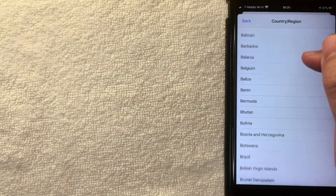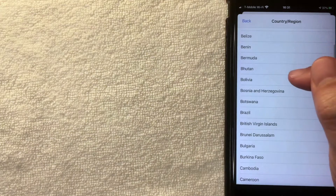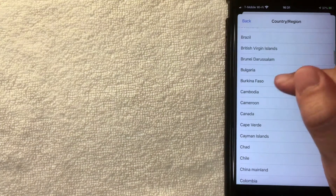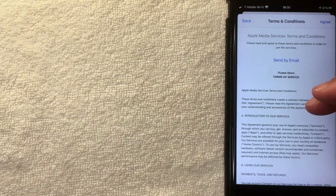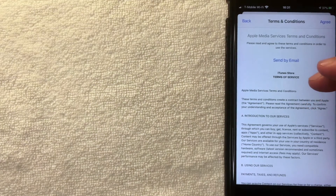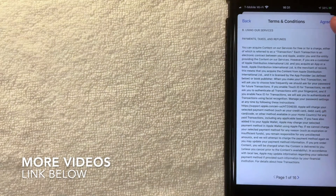Next you get a long list of different countries and regions, so go ahead and choose one that works for you. I'll choose Cambodia as a random example. Next, you'll get the Terms and Conditions from Apple in order to change your country or region. Go ahead and read through it, and if everything looks good, click the blue 'Agree' button on the top right. Then click 'Agree' again on the secondary confirmation.